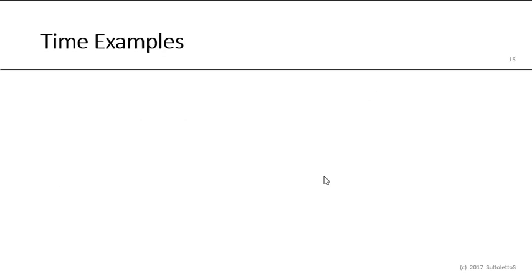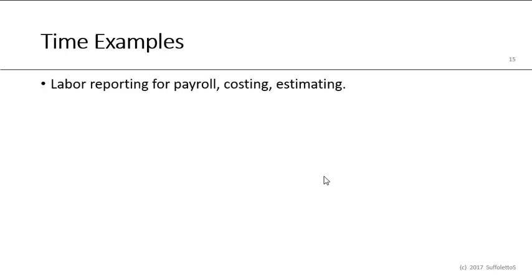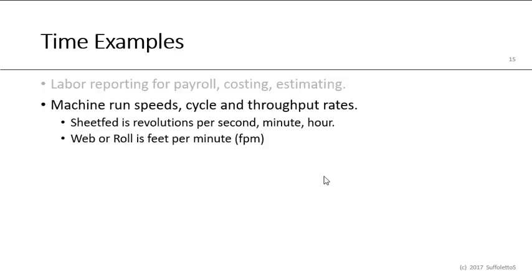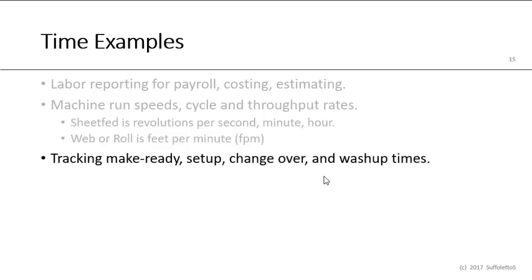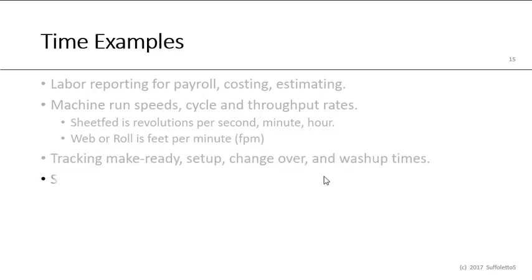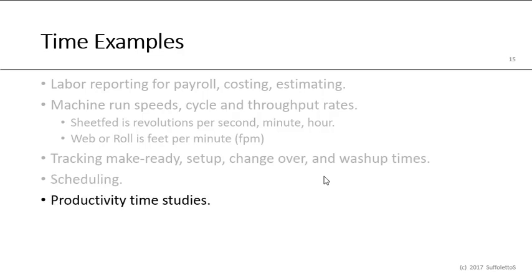Some examples of measuring time would be for labor reporting for payroll costing and estimating, machine run speeds or cycle speeds or throughput rates. Sheet-fed is the revolutions per second, the minute or hour, sheets per hour, impressions per hour. On web or roll, processes is typically feet per minute, FPMs. If we want to track make ready times or setup times or change over times or wash up times, we would use time for that. Typically for the Ryobi 2800s, we need about 45 minutes for wash up time. Scheduling purposes, productivity time studies.